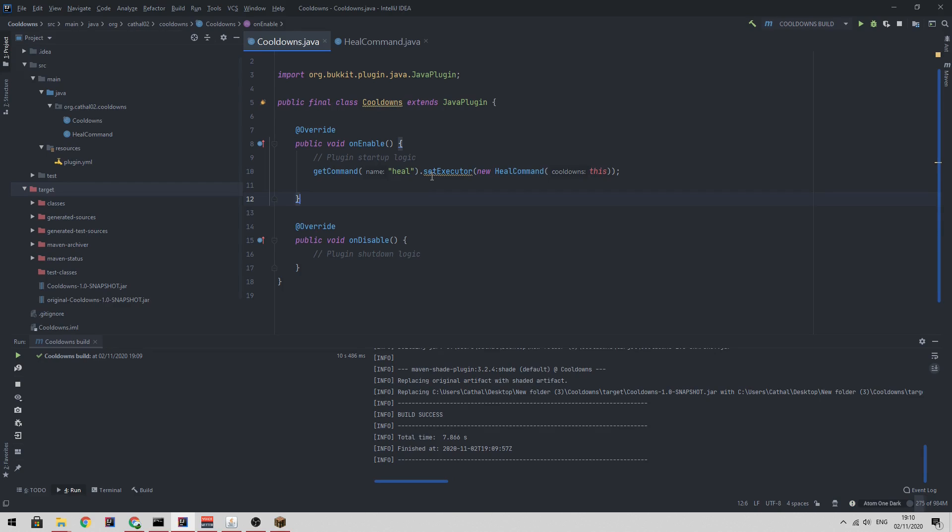Hey guys and welcome back to another video. Today we're going to be looking at cooldowns. You most likely know what a cooldown is, but if you don't, let's say you have a player and you want them to be able to use a command once every 30 or 60 seconds, then you would use a cooldown.